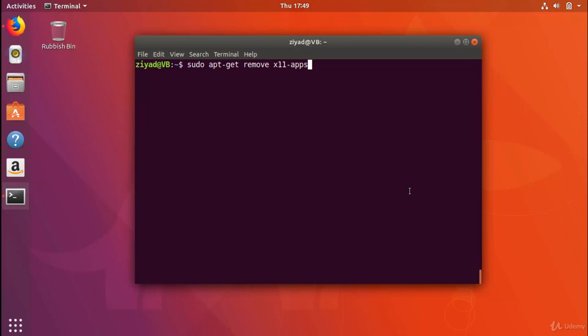Instead, to remove a package and all of its configuration files, what we do is instead of typing sudo apt-get remove, we type sudo apt-get purge and then the package name. So sudo apt-get purge x11apps. Now the purge will remove the package and its configuration files. So always use purge whenever you want to uninstall a package.